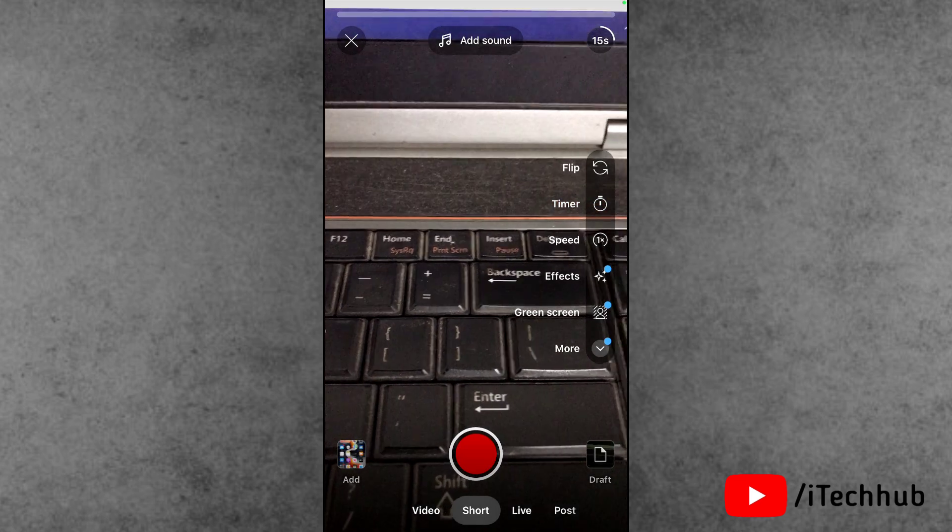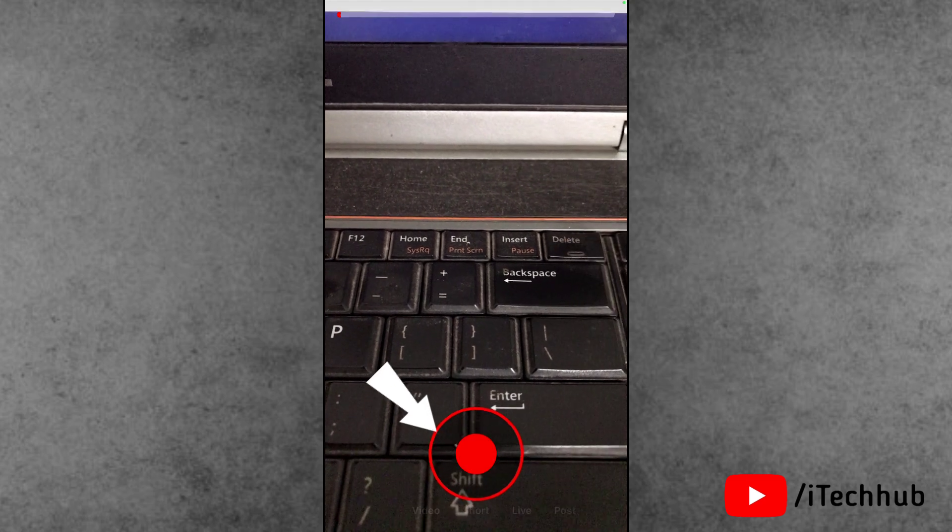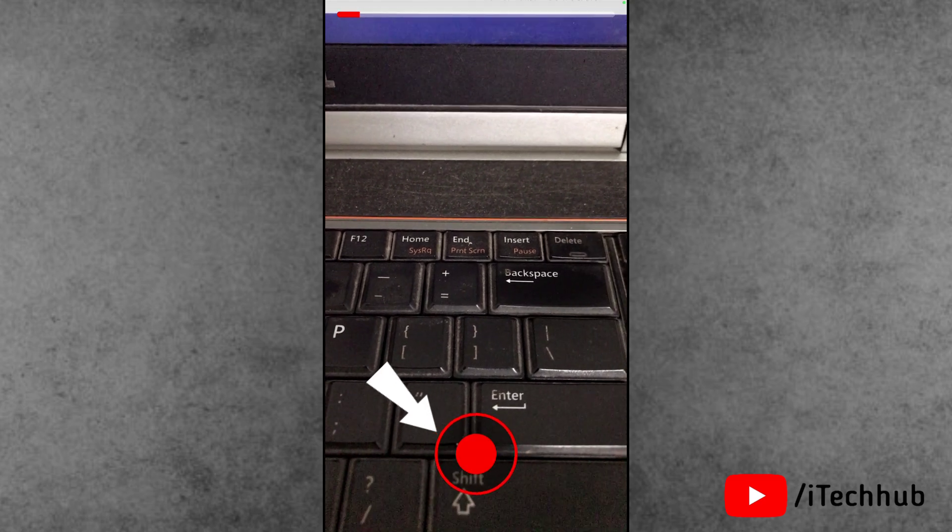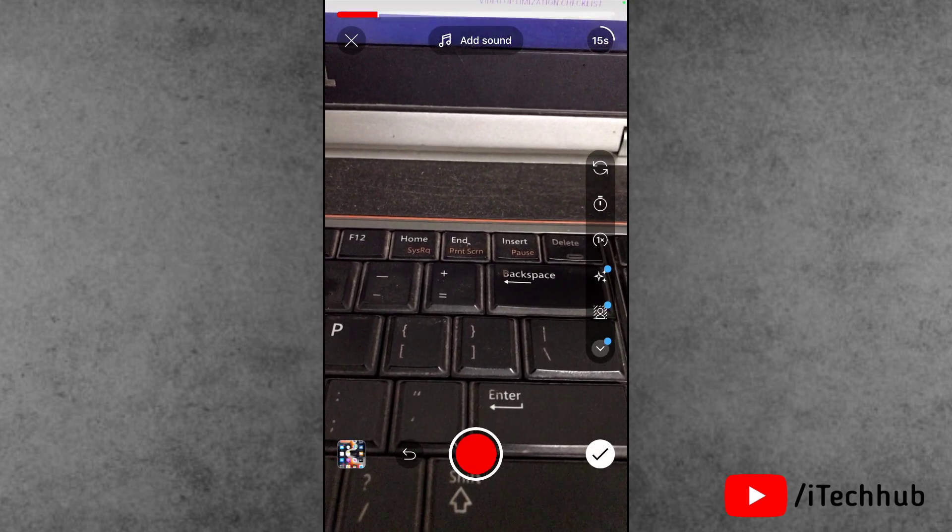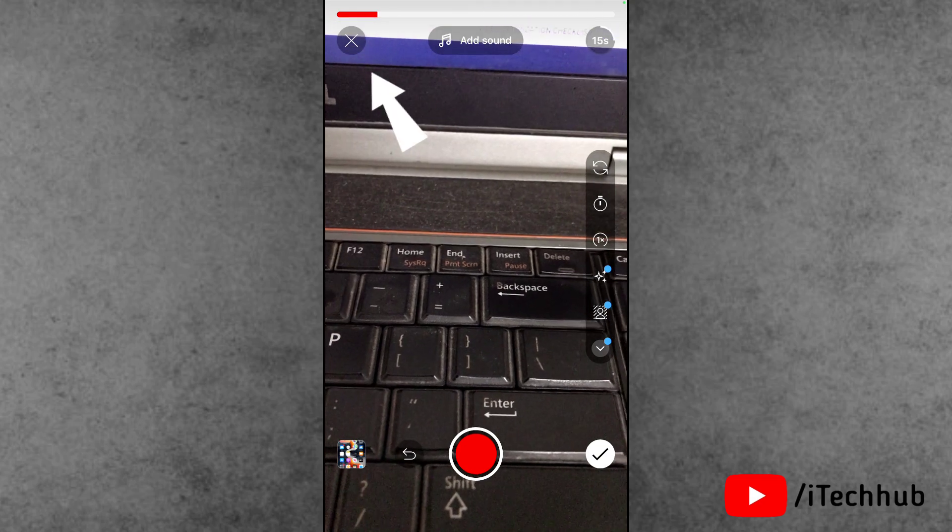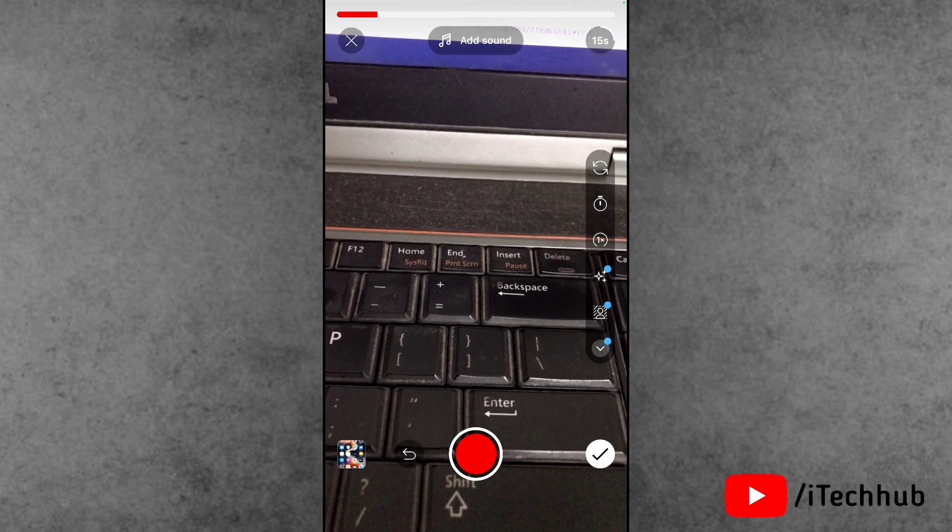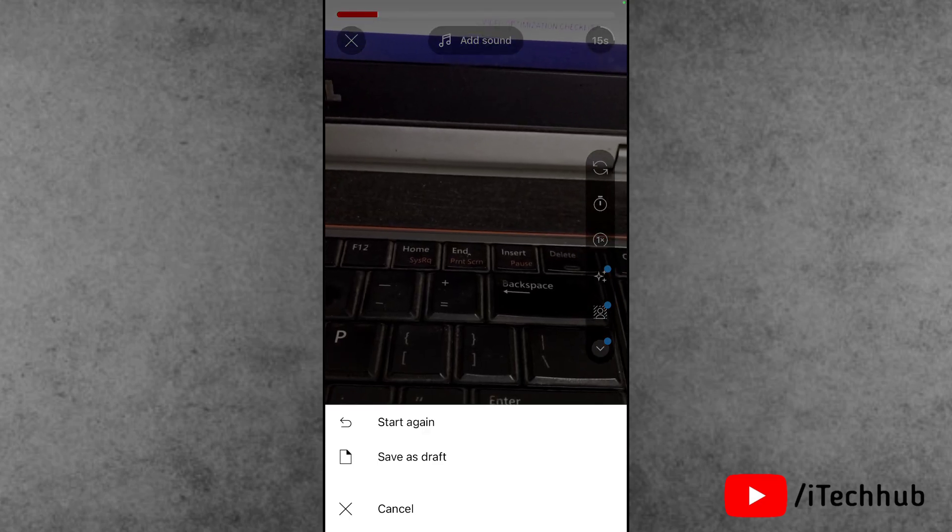Here I capture the video and simply tap on the left-hand side corner close icon and tap on save as a draft video. Now, the question is how to find the draft video on YouTube.